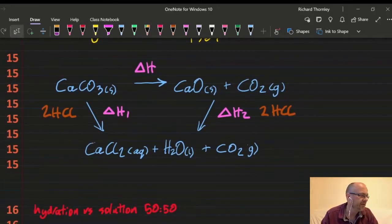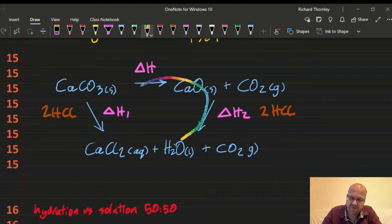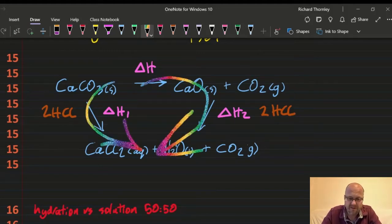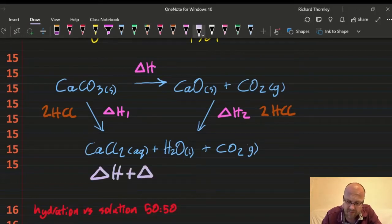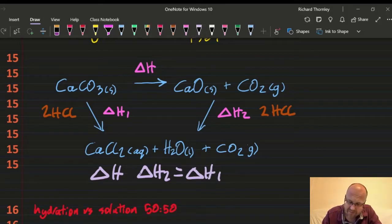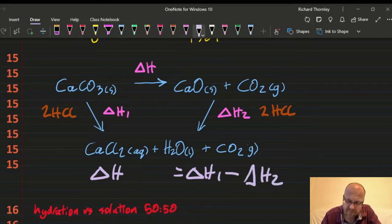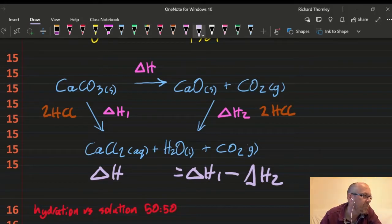Question 15: Hess's Law — clockwise equals anti-clockwise. ΔH + ΔH₂ = ΔH₁, so ΔH = ΔH₁ − ΔH₂. There are some 2s in the answers that might be a trick, but checking the thermal decomposition of calcium carbonate — I think it's just A. Answer: 15A.